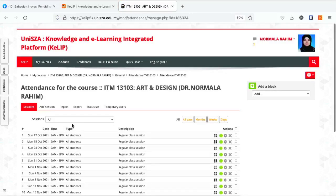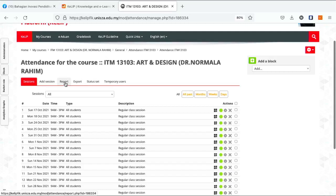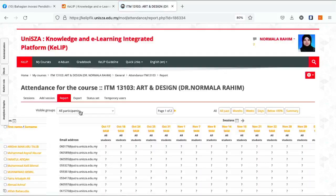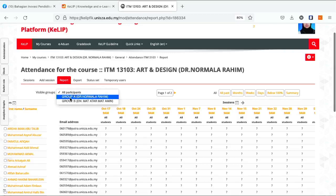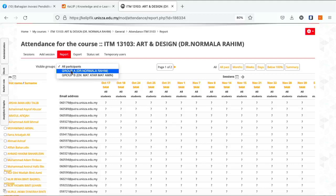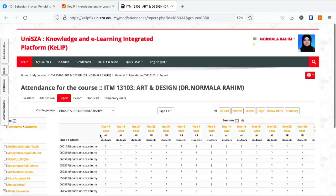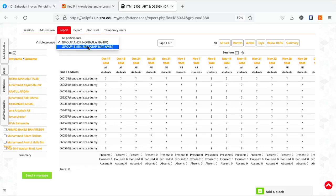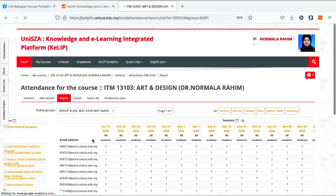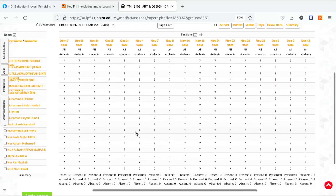Okay, pilih menu Report. Pilih untuk kehadiran kelas saya. So saya boleh pilih group saya sahaja. Katakan Cik Matan nak download kehadiran untuk lab dia, dia boleh pilih Group B. So sistem boleh generate